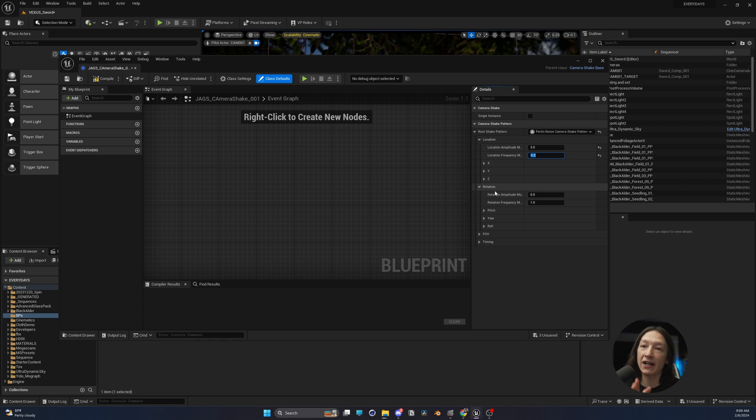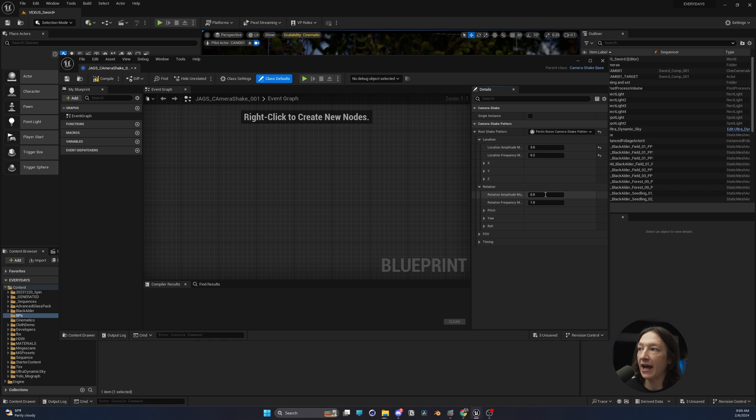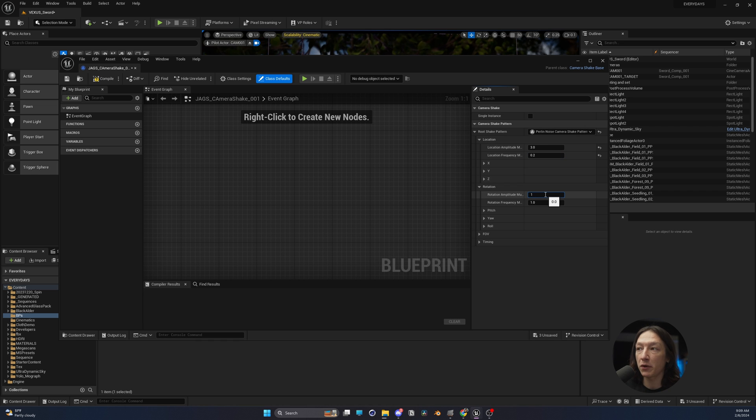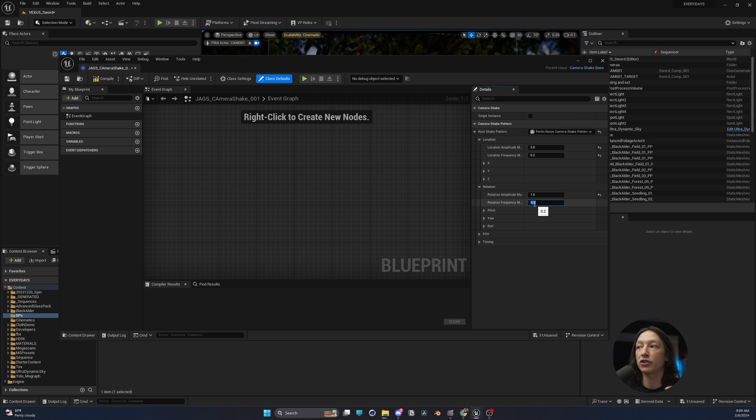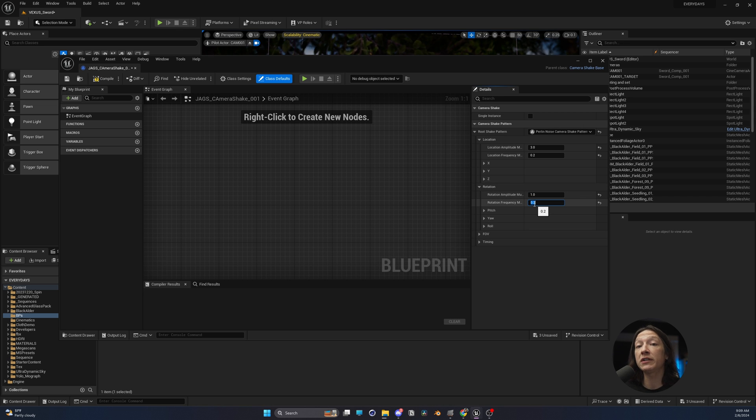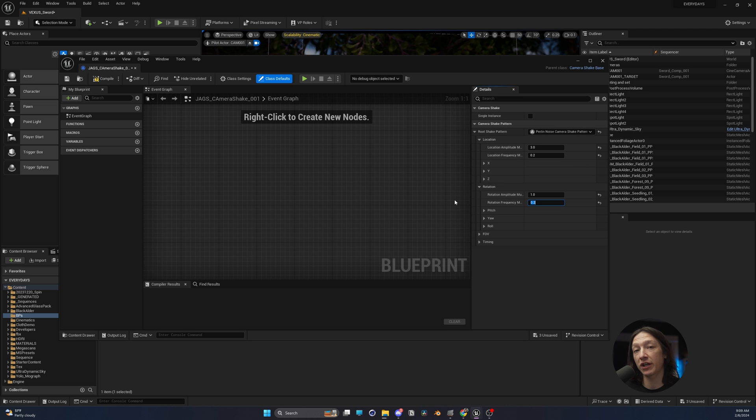Same thing with the rotation. I like a little bit of that wobble and sway. So I'll add, let's say like 1 degree rotation in the amplitude and then again 0.2. For your scene and for your shot, you will need to adjust these numbers to get the camera shake that you want.